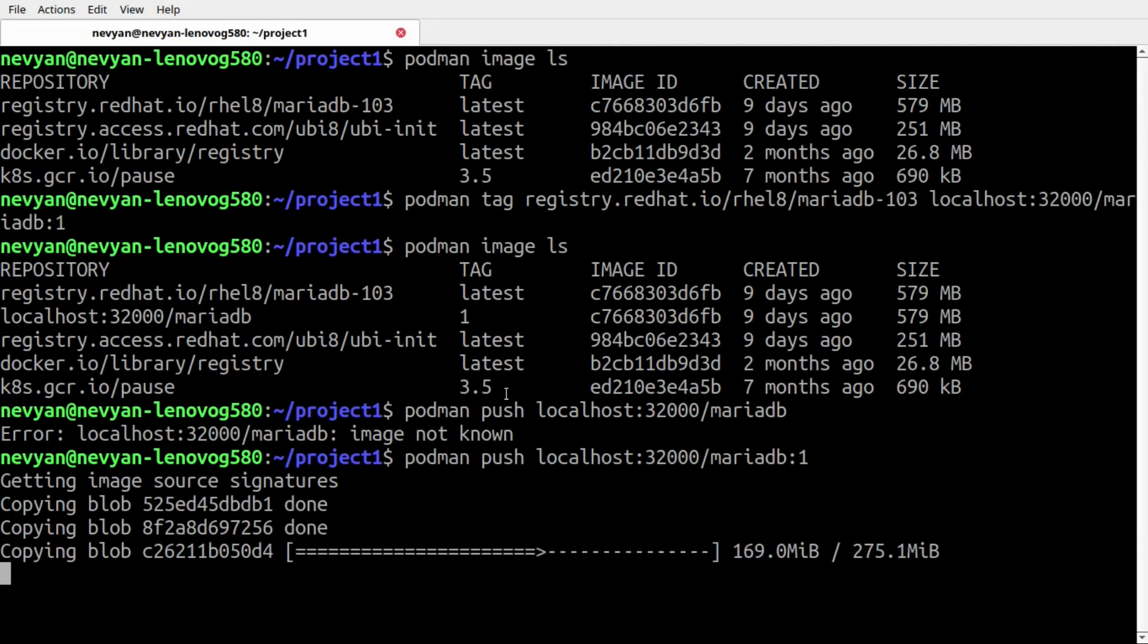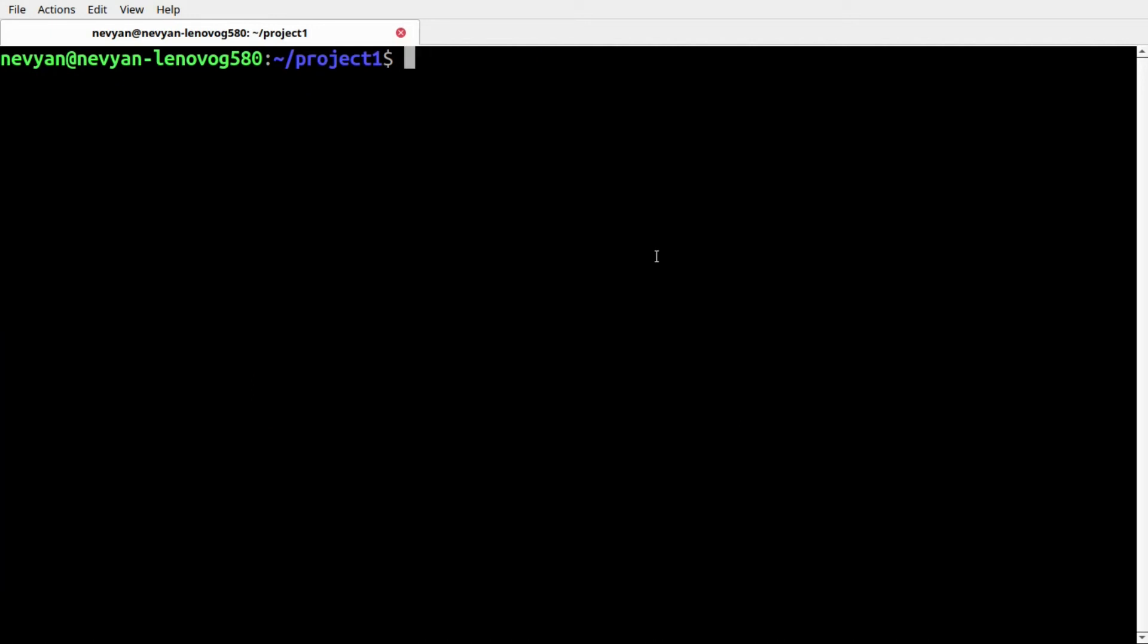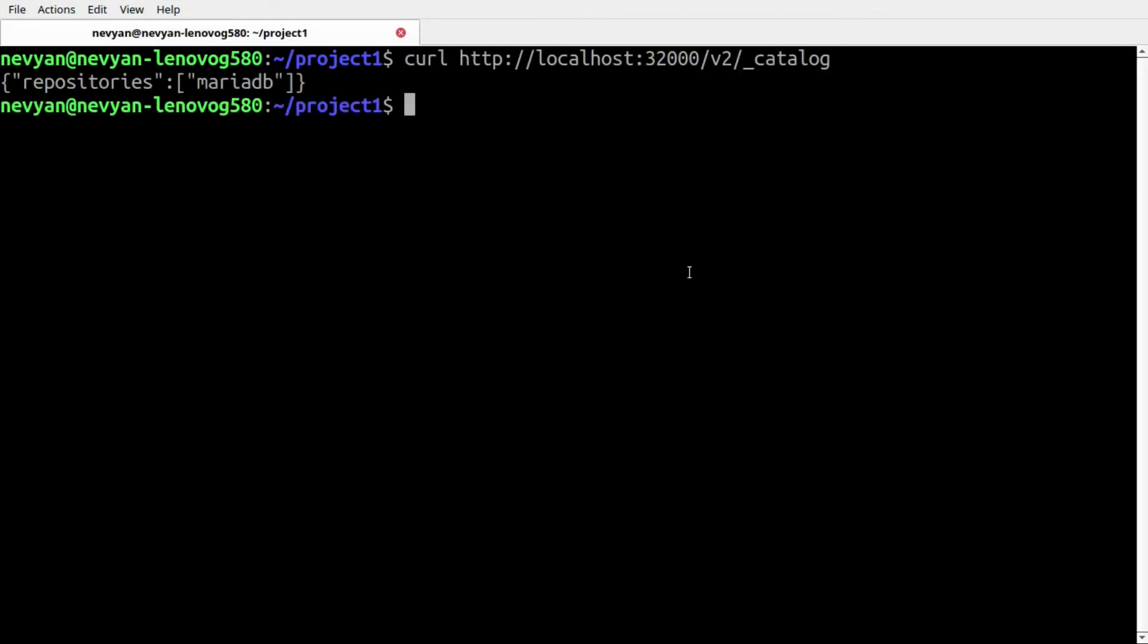This will push the image and we can check our Kubernetes registry afterwards. We can type curl and then the address of the registry, and we see that we have MariaDB into our repository.